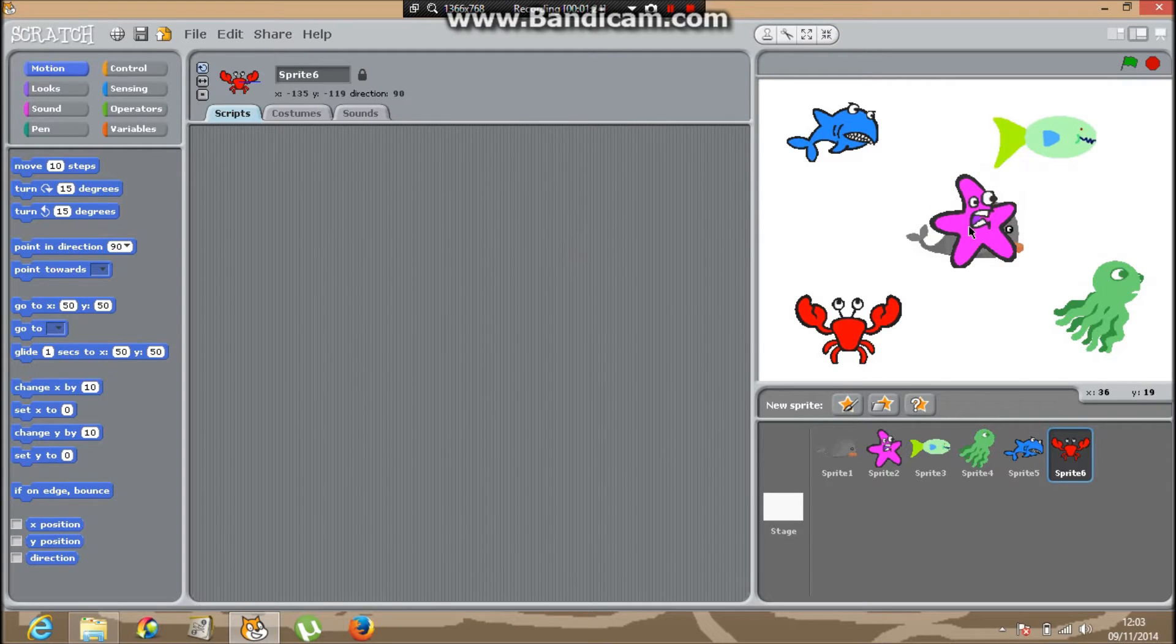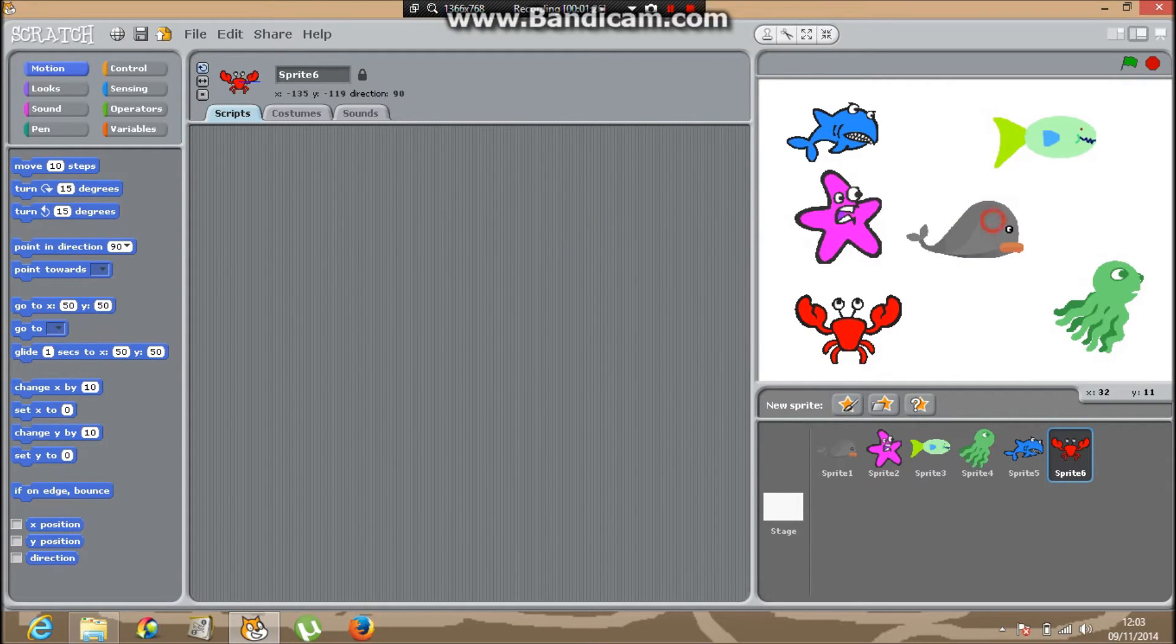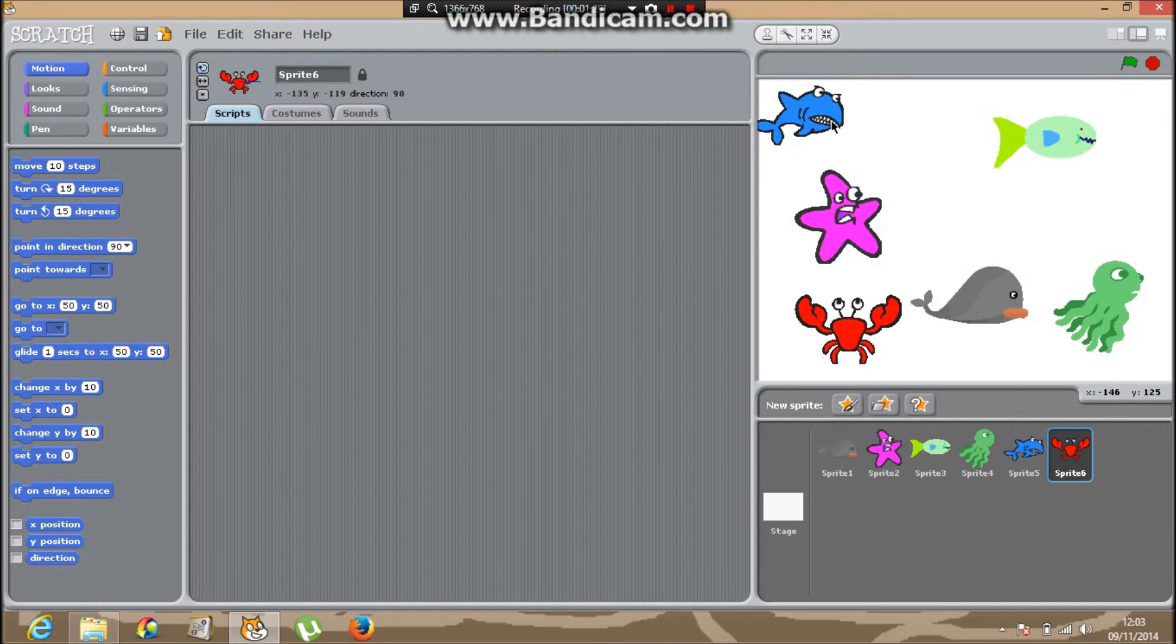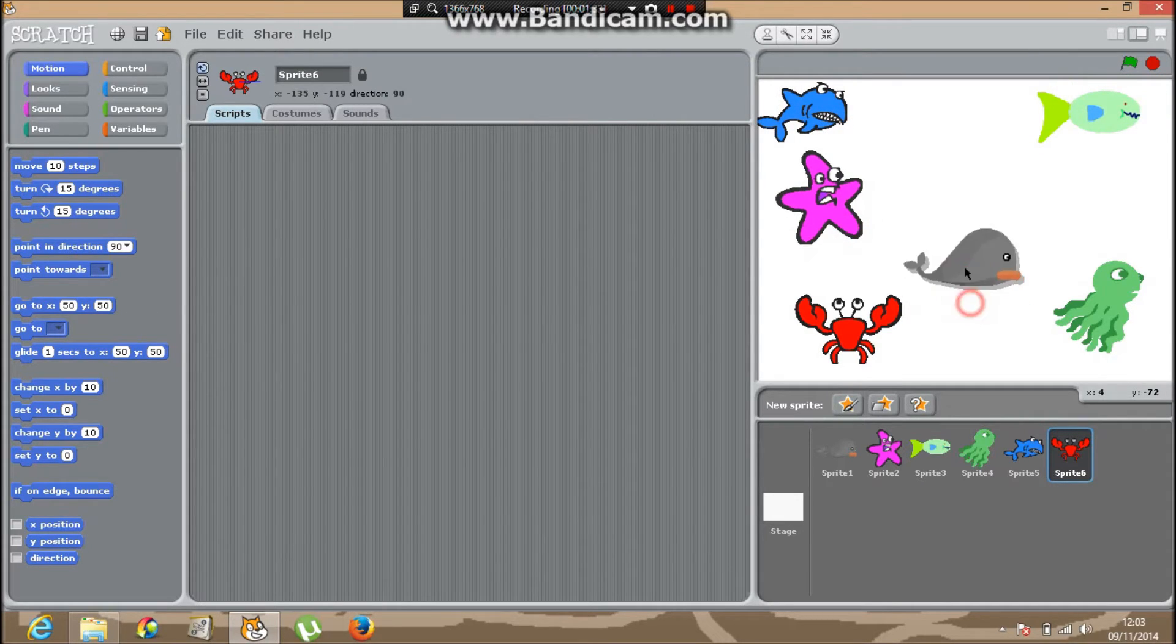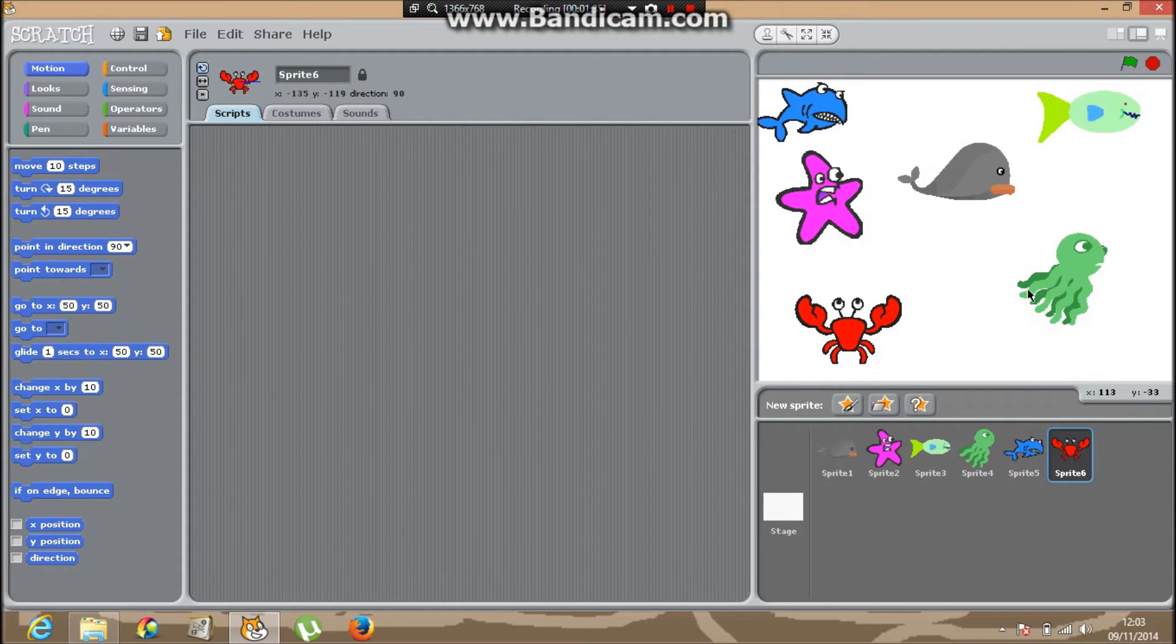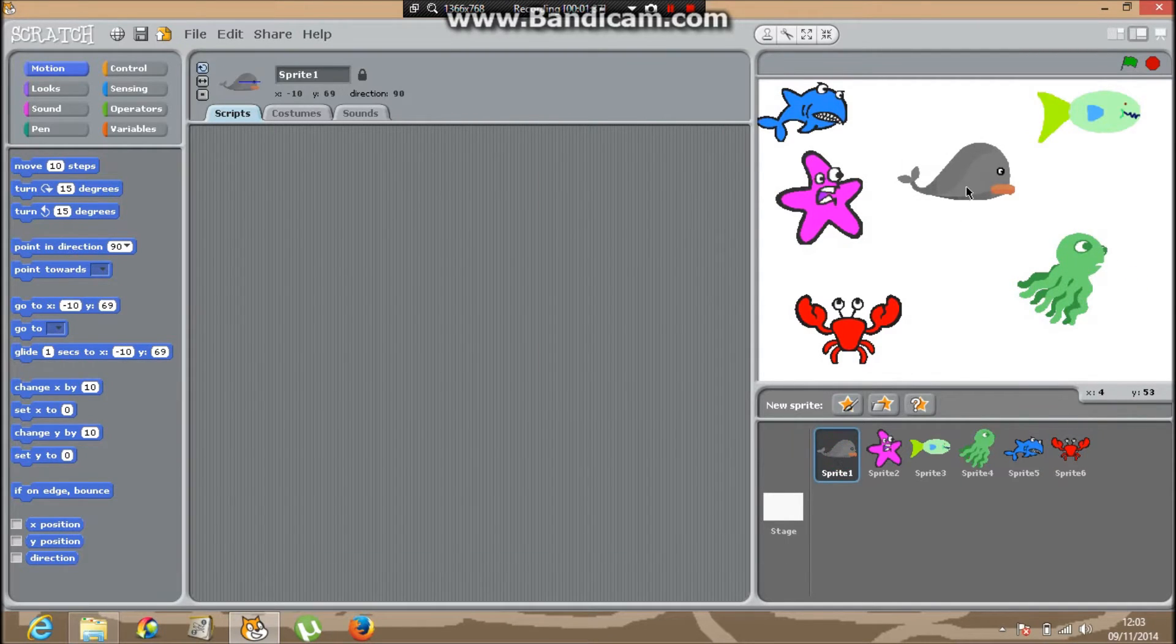Now move them about. Sprite 1 is the whale. Let's go to Control.